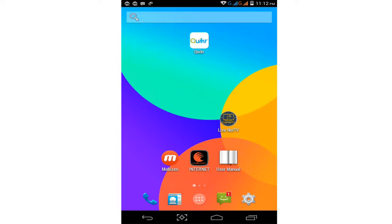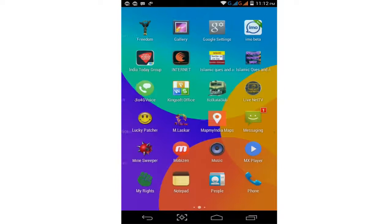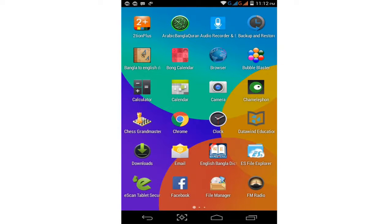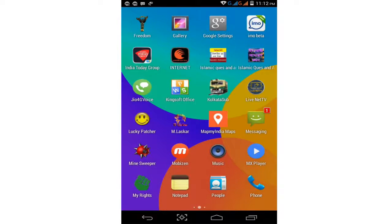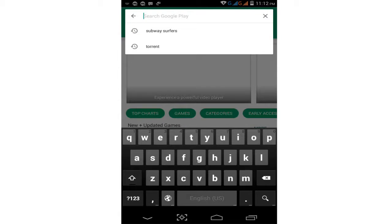This app is already downloaded. For any game you want, simply download it. Just as an example, go to your Play Store and download your choice of game — any game. Simply download it and search for it.